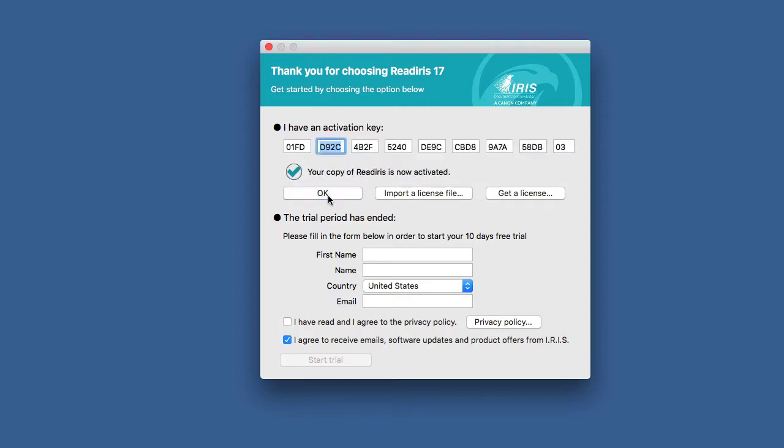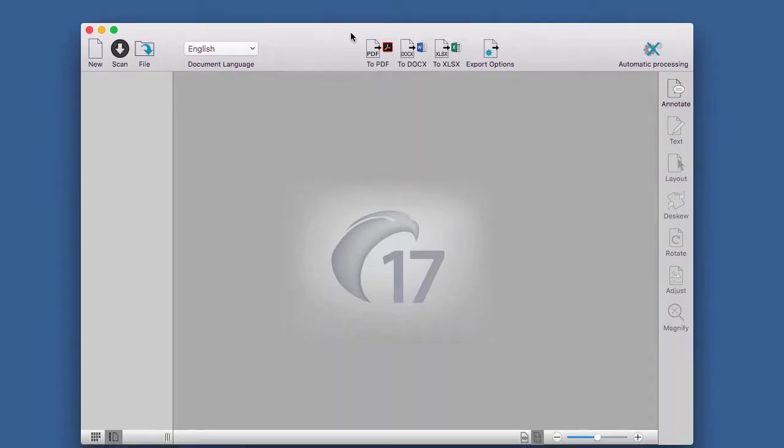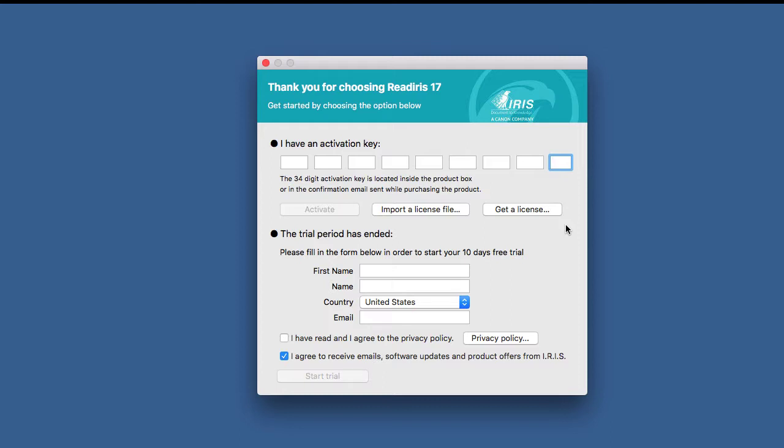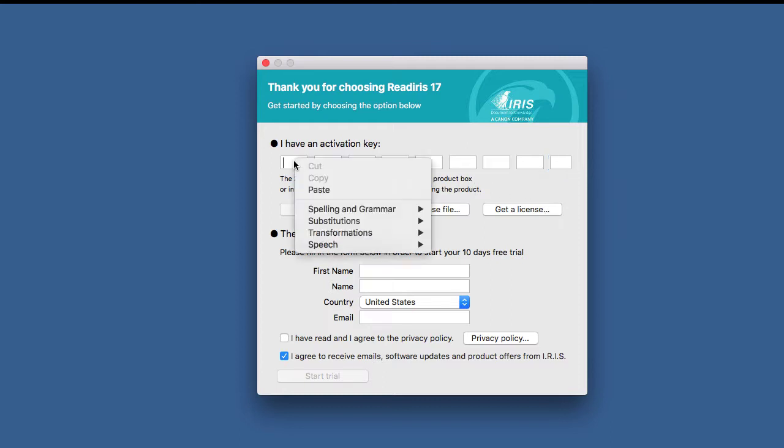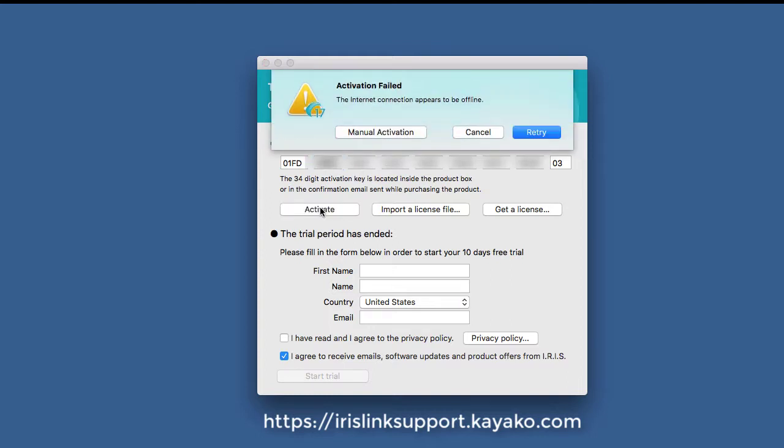It should go through and now the software is ready to use. There can be circumstances where you cannot activate the software despite pasting in the code and clicking activate, in which case you'll have to resort to manual activation.